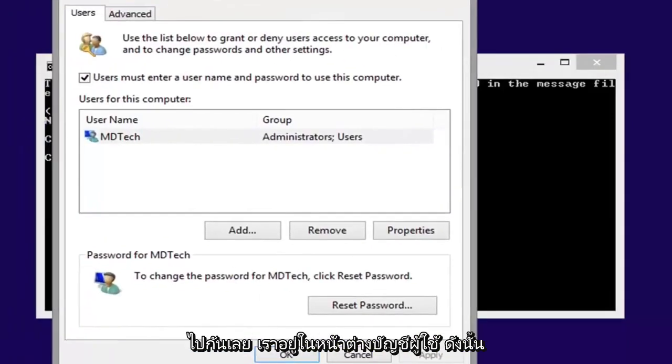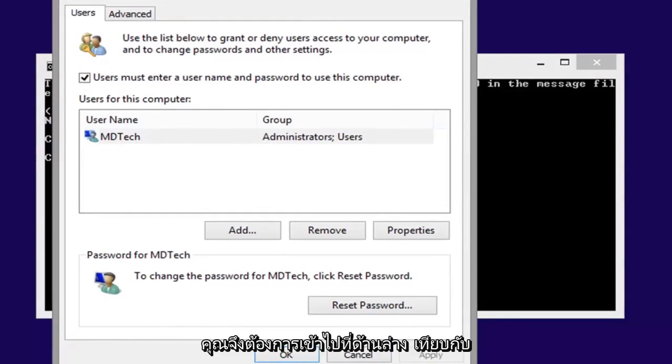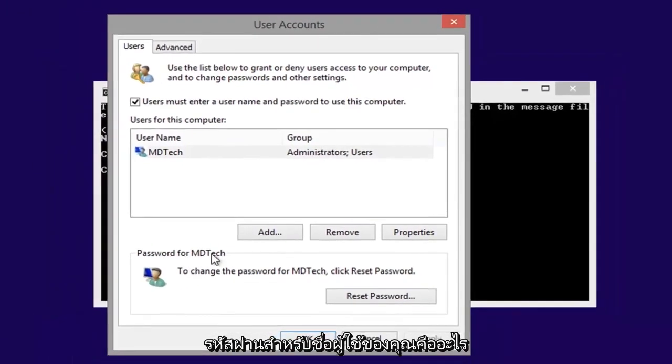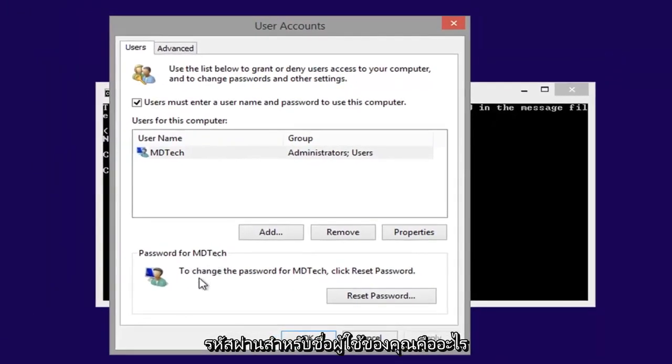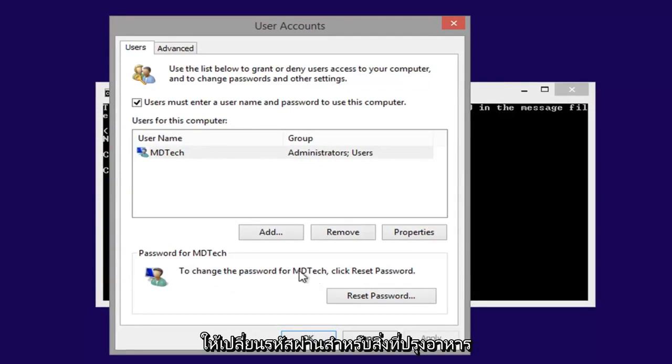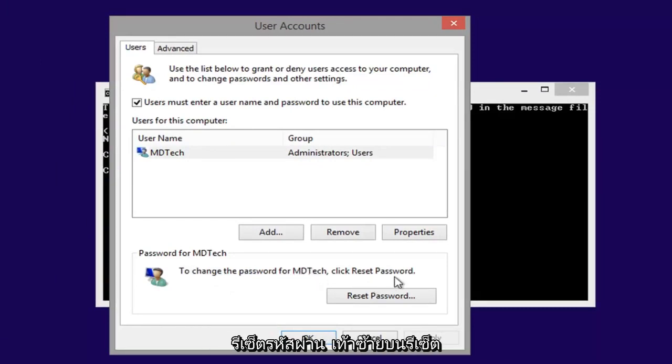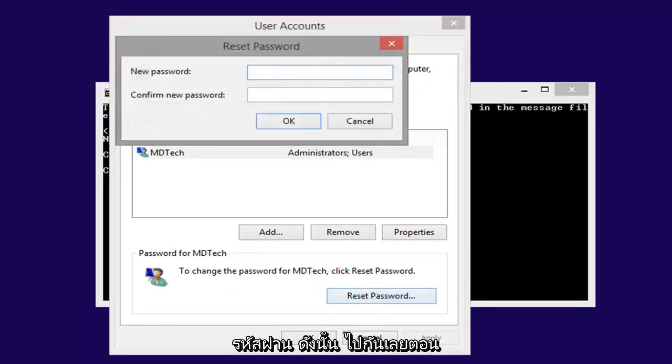Now here we go, we are in the user accounts window. You want to go underneath this password for whatever your username is, change the password for whatever, click reset password. Left click on reset password.